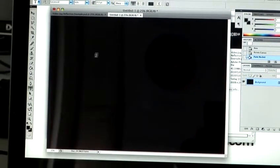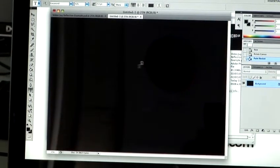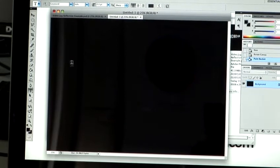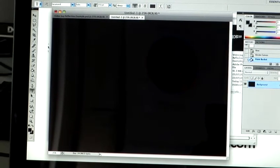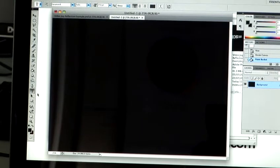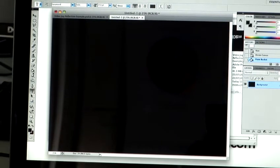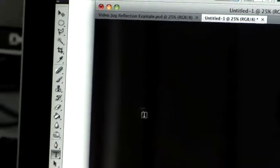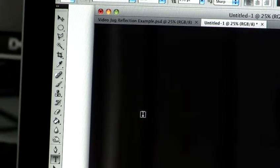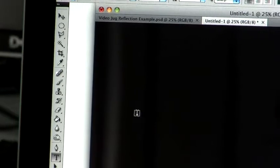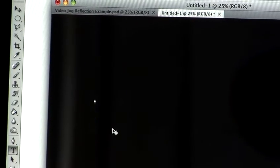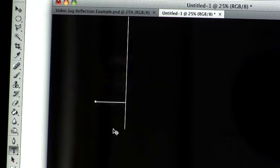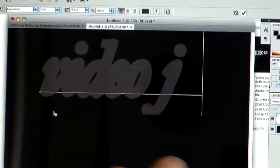So to create the text, as I used Videojug earlier, I'm just going to recreate that again. If you go back to your tool palette here, you'll see there's a T. That's your text tool. Shortcut for that is T on the keyboard. So I'm just going to click anywhere in the space, and you can see that I've brought up the text tool. So now I'm just going to type Videojug.